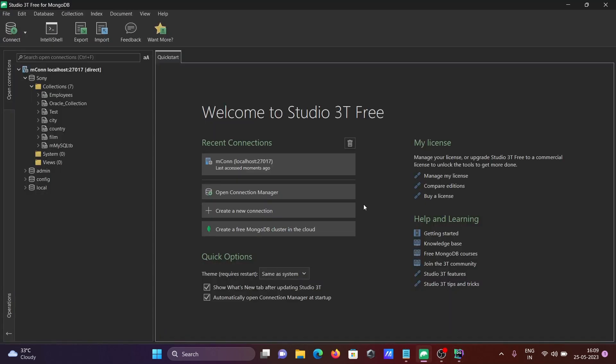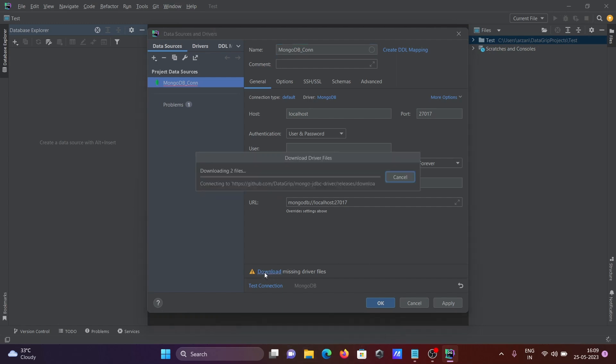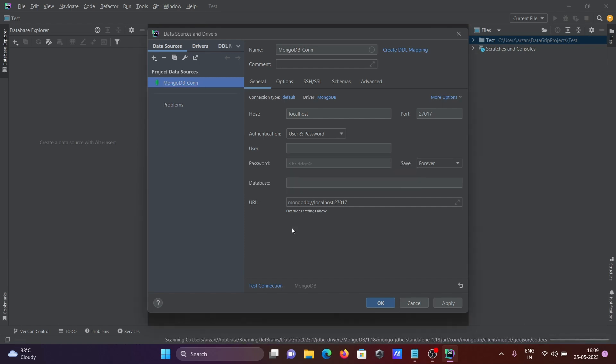After that, if I disconnect and go to okay, let's click on this download. So it's downloading two files from the GitHub site - downloading MongoDB JDBC standalone.